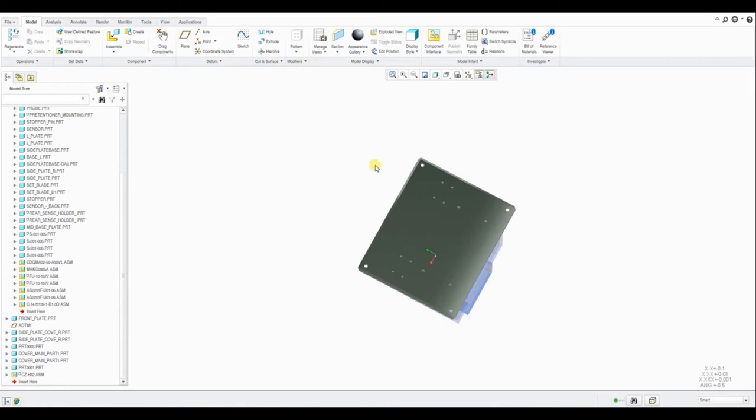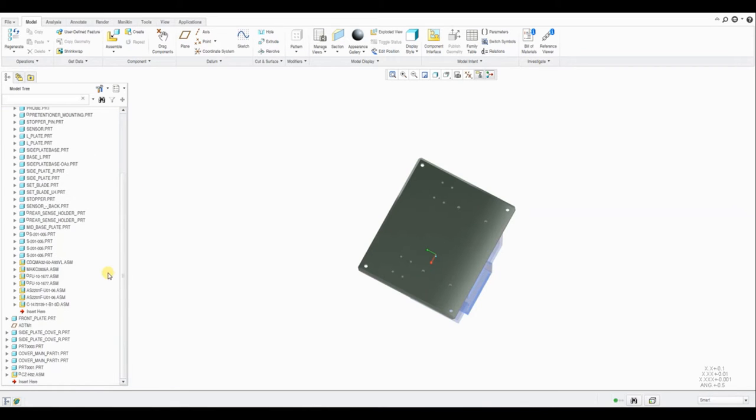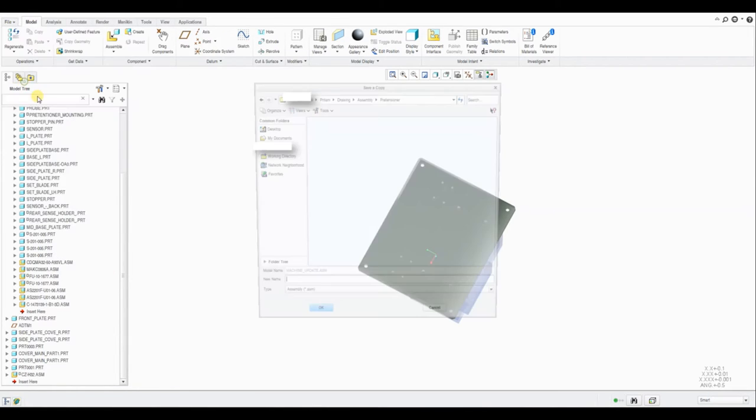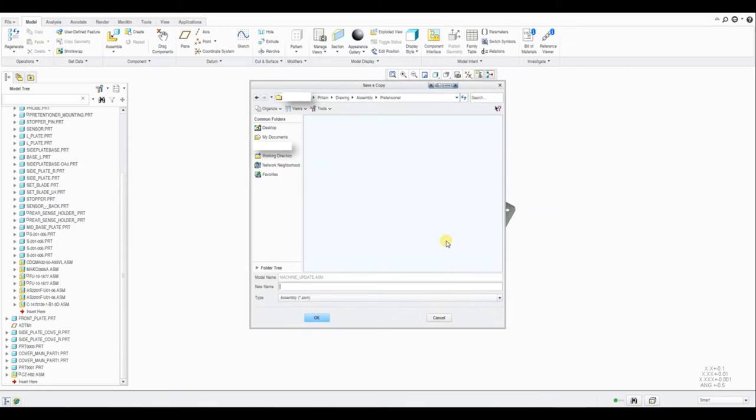Hello there everyone, my name is Preetam Negi and today I am showing you the basics of Creo Parametric. In this video we will see how to save our design project.